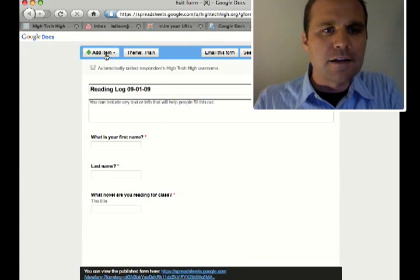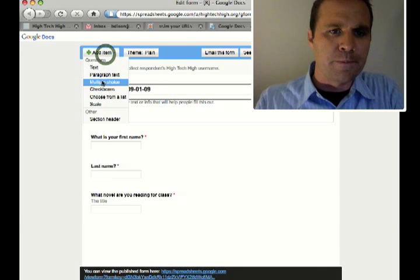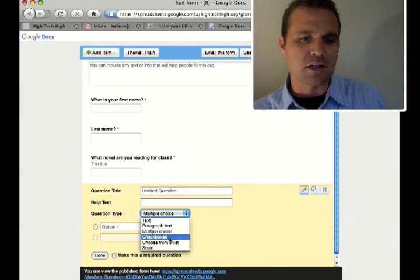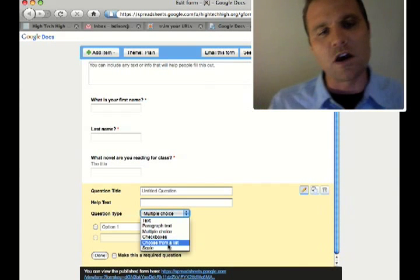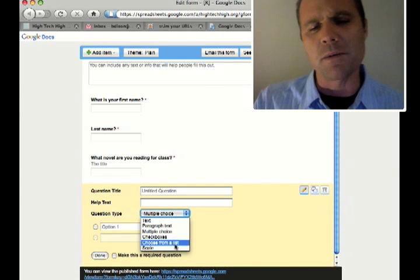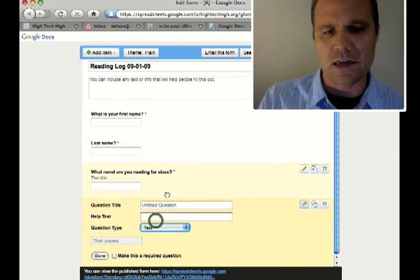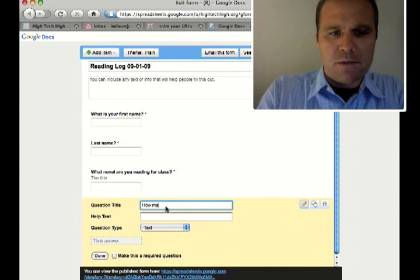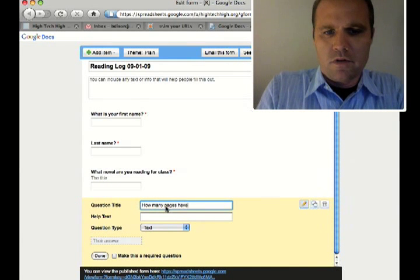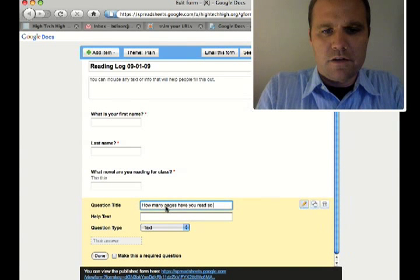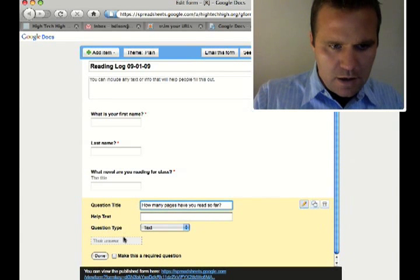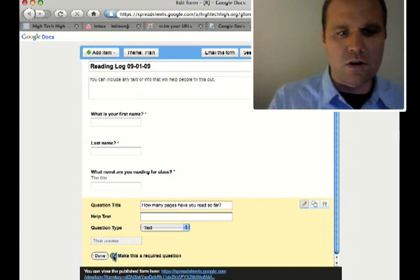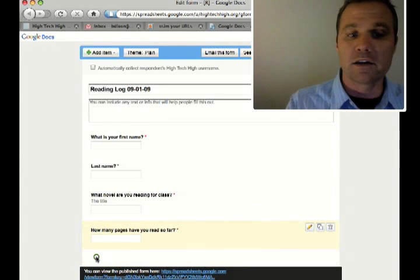And let's also add one more item. I could do a checkbox, I could do multiple choice, I could do a scale. How far are you in the novel? But it's actually probably easier to just get the page count. So I say, how many pages have you read so far? Just to kind of get a feel for where students are in the novel. Make that required and click done.